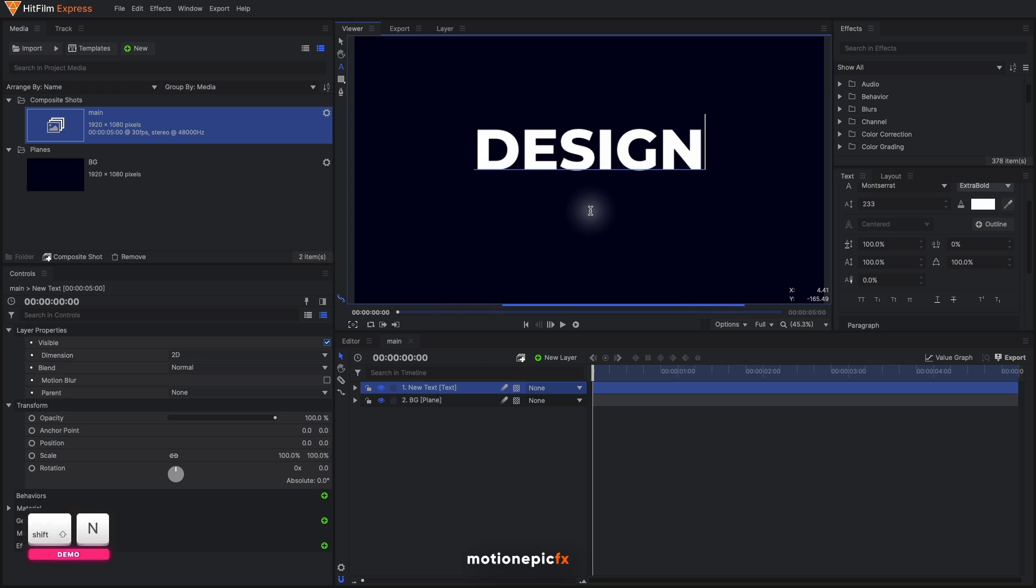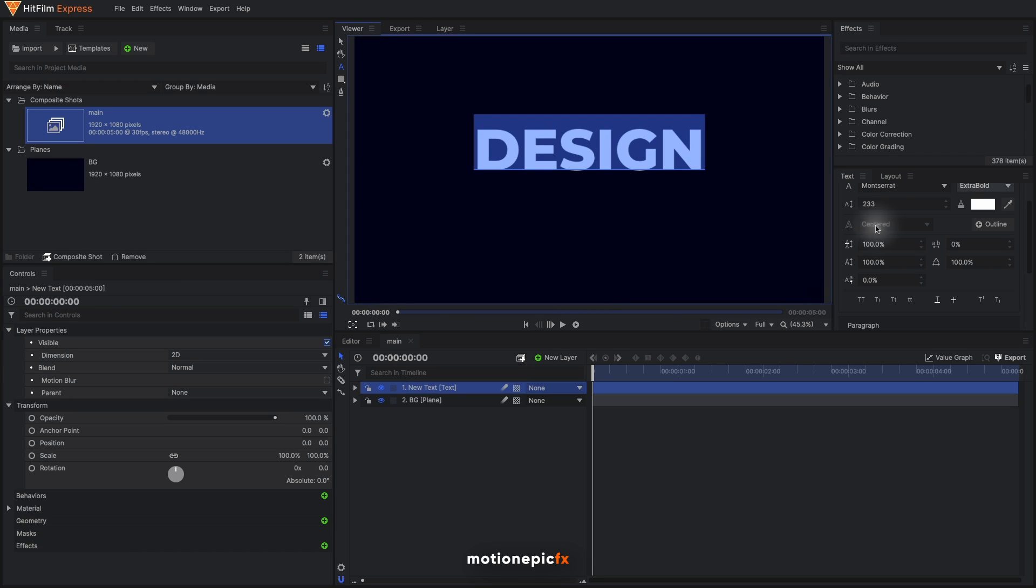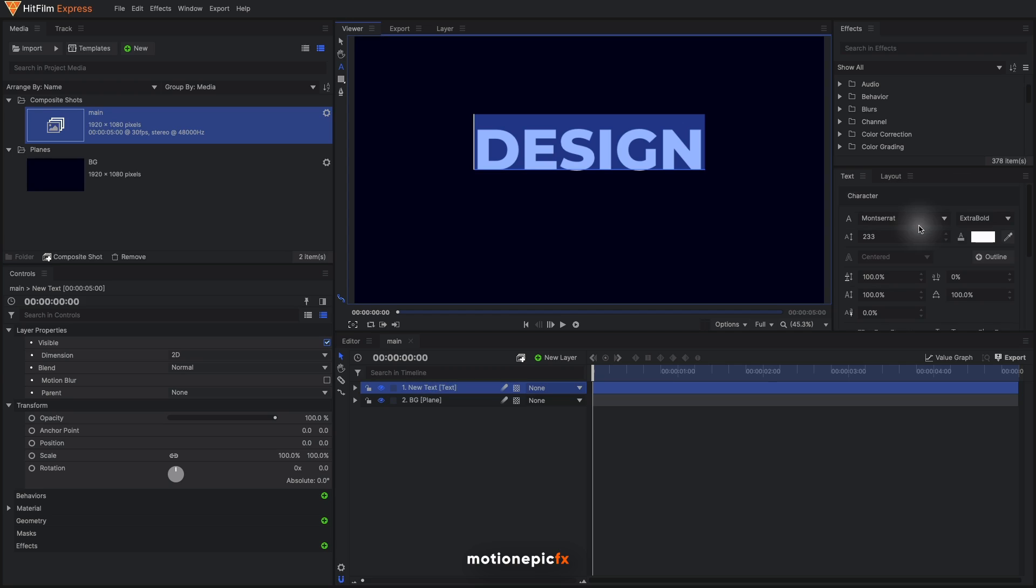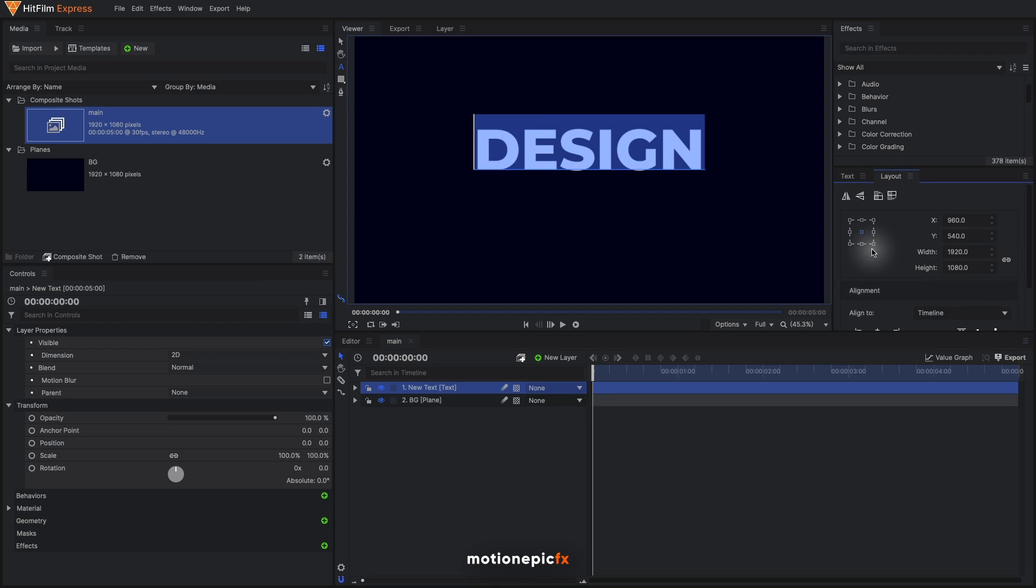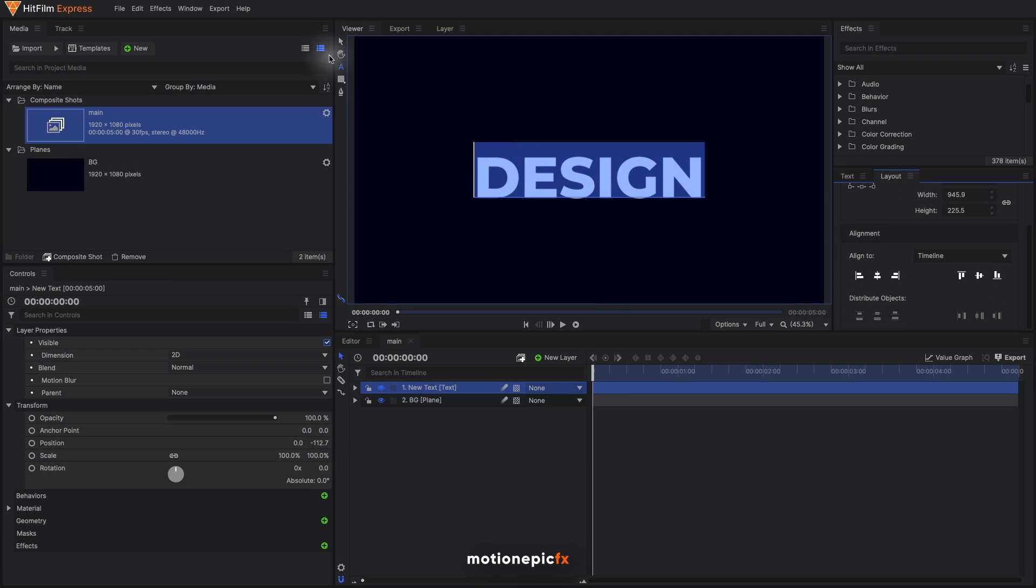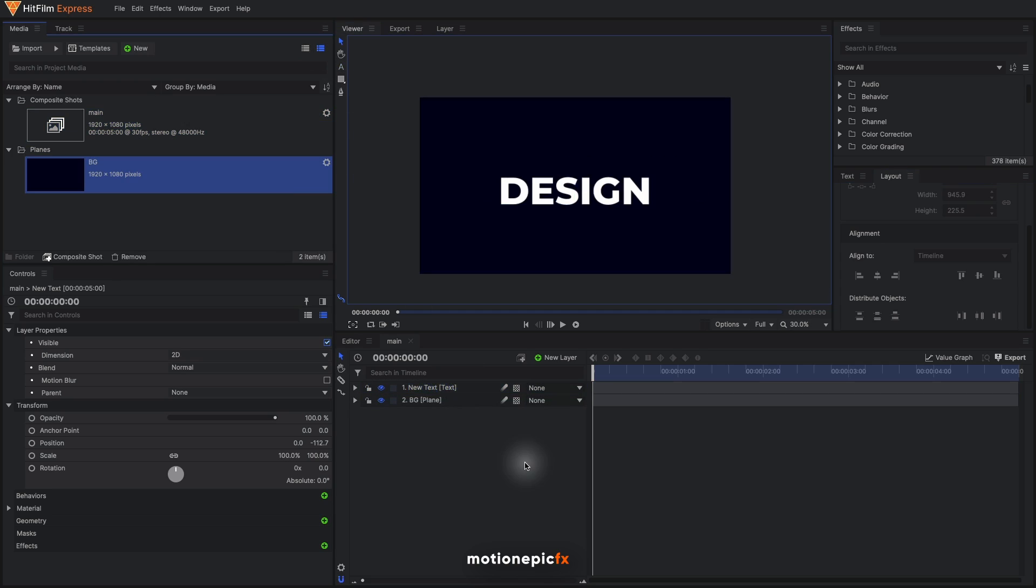Then I'm going to create a new text layer and type in our text. Let's type in some random word. The font that I'm using is Montserrat. You can use any font that you want. I'll change the font style as well to Extra Bold and the font size is 233. Let's go to the layout and align this in the center. Click on these two icons that are in the middle to align your text in the center.